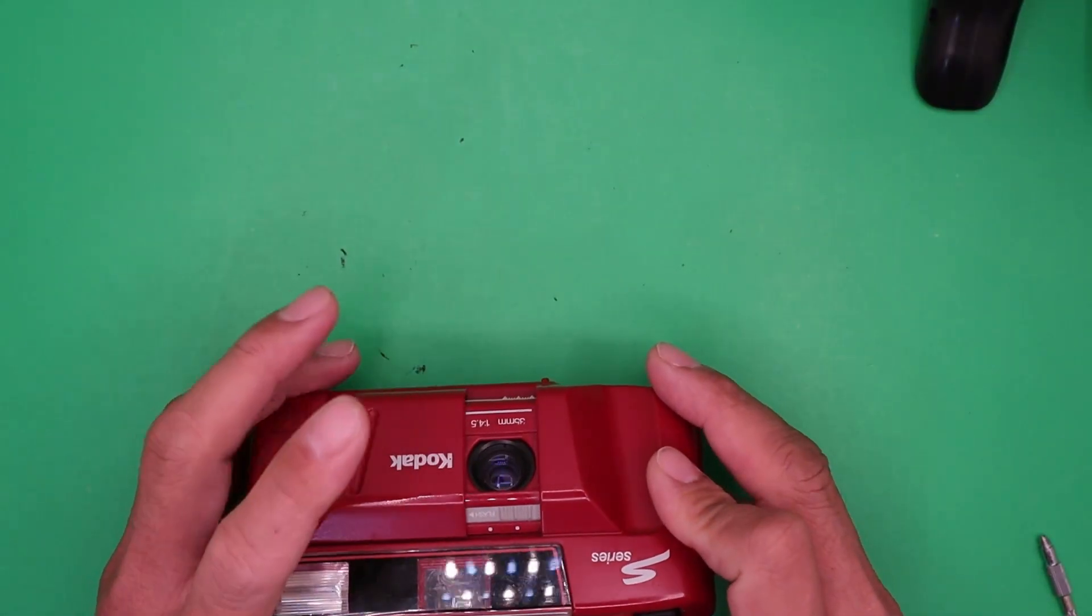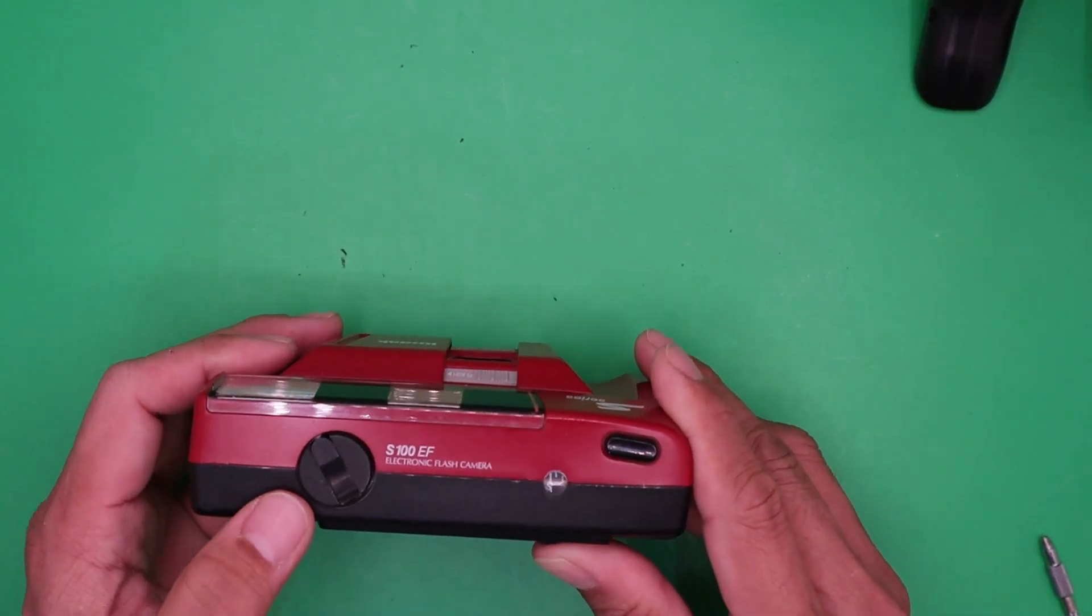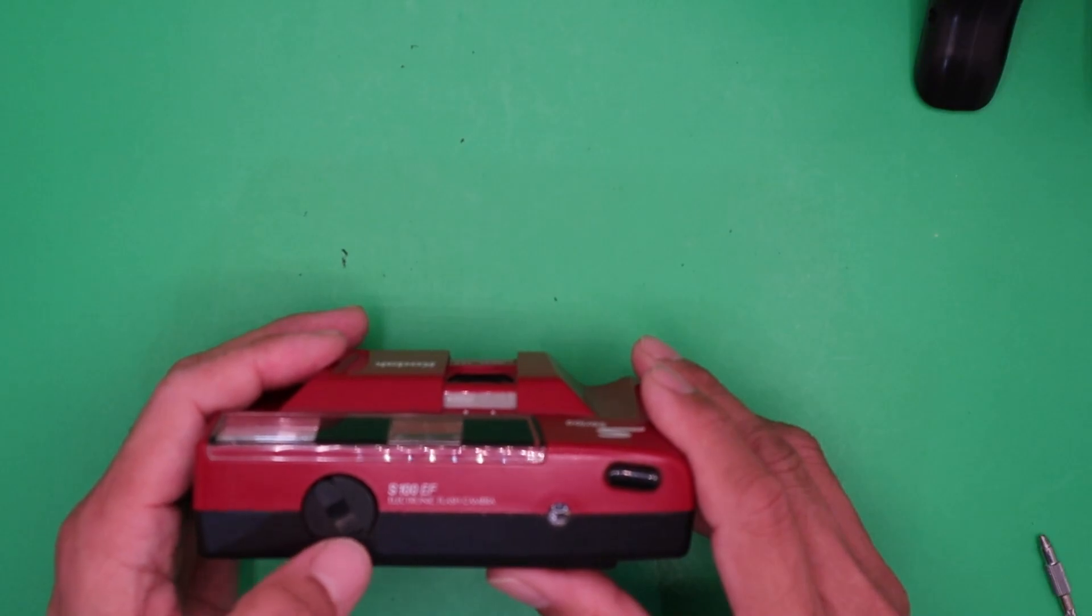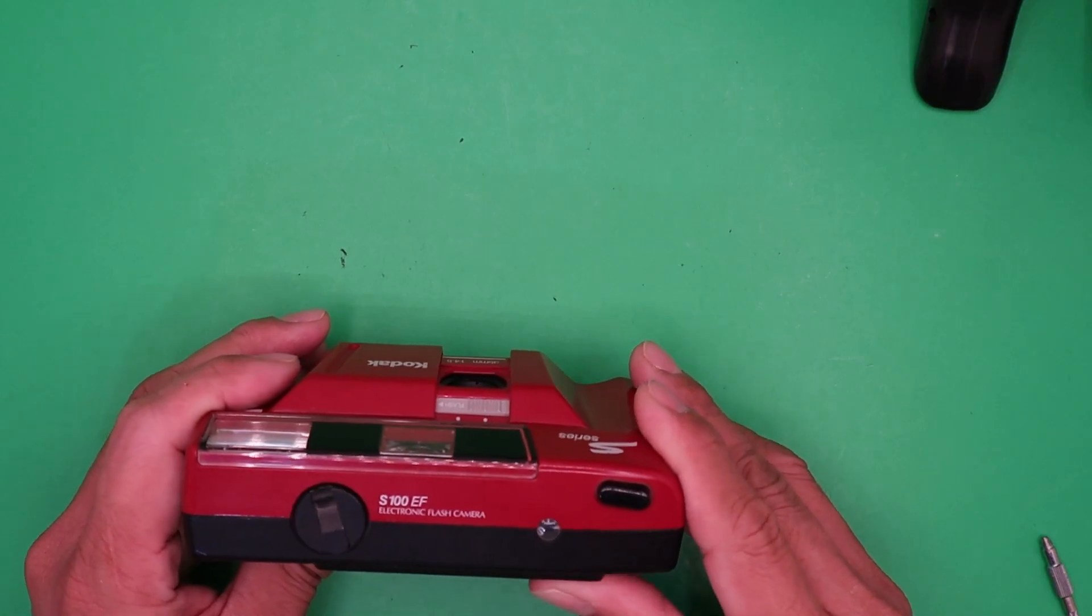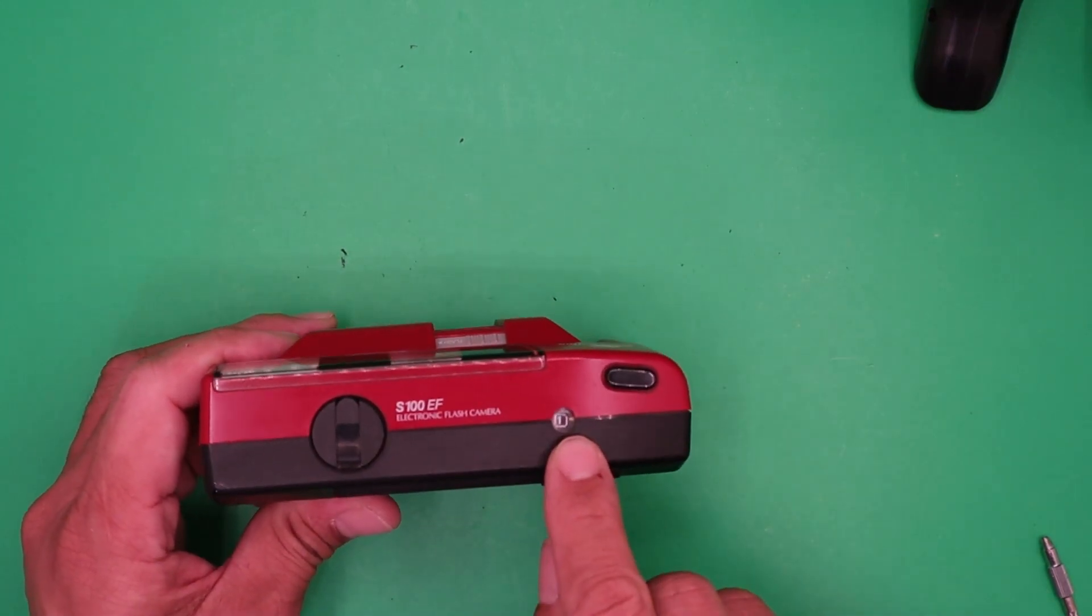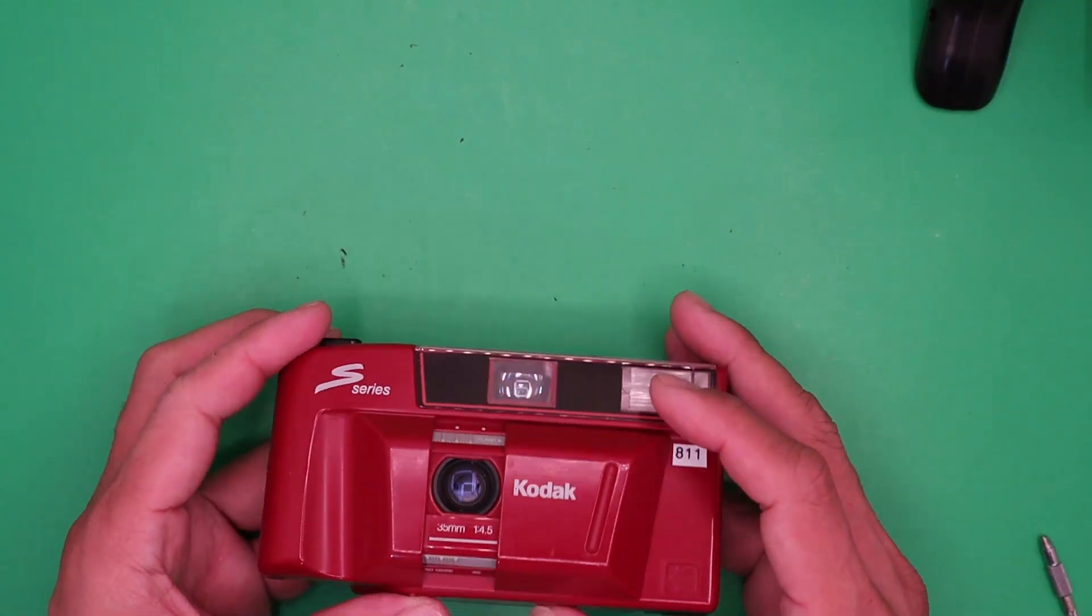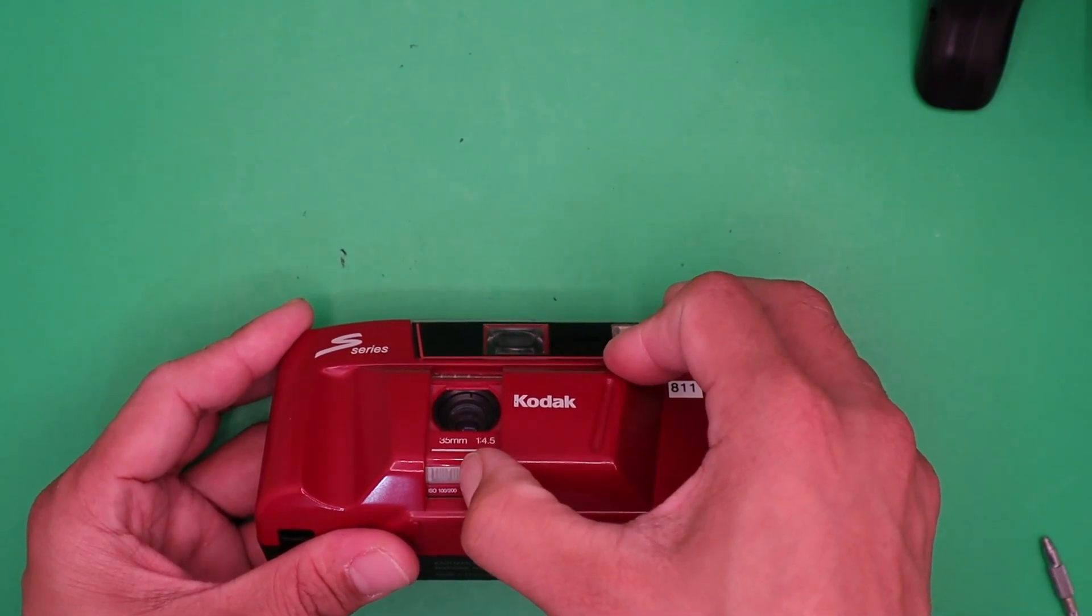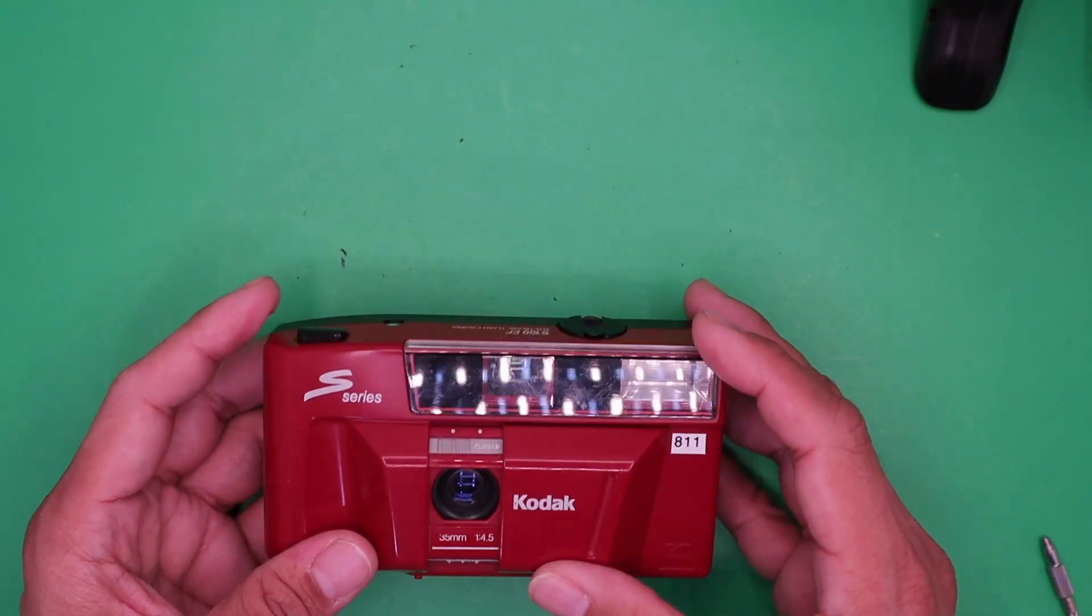Open the lens cover and advance the lever. You will see the film rewind knob turning, meaning we put the film in correctly. Advance until you get to frame number one right there. Then adjust the ISO. Put the ISO to 200. There you go.